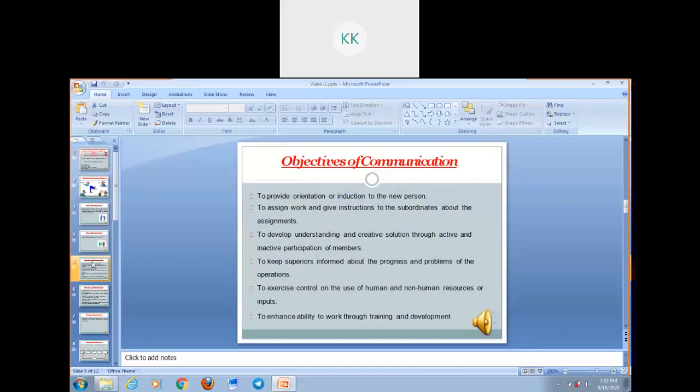Another objective is to keep superiors informed about the progress and problems faced in the operation of any machinery or required goal. Another objective is to exercise control on the use of human and non-human resources or inputs. Next objective is to enhance ability to work through training and development. Training and development is indeed very important for a newly hired person or someone who wants to update themselves. Through effective communication, you can enhance your workers' or employees' ability to perform better.